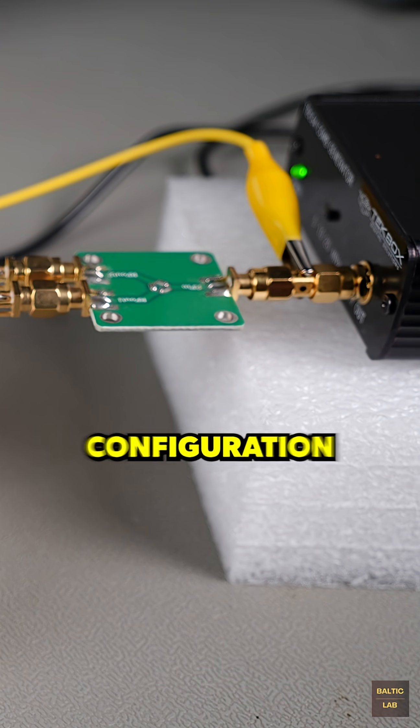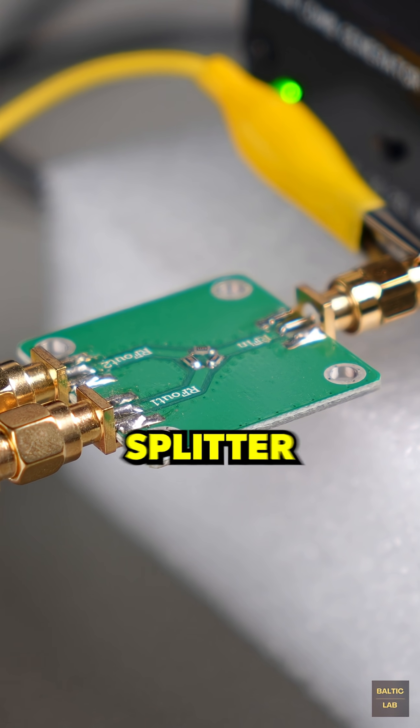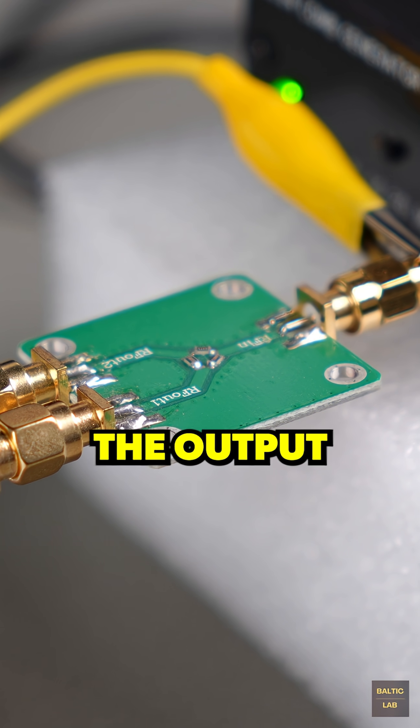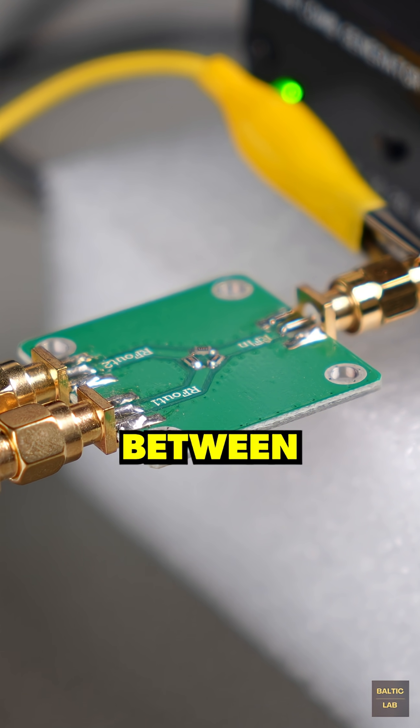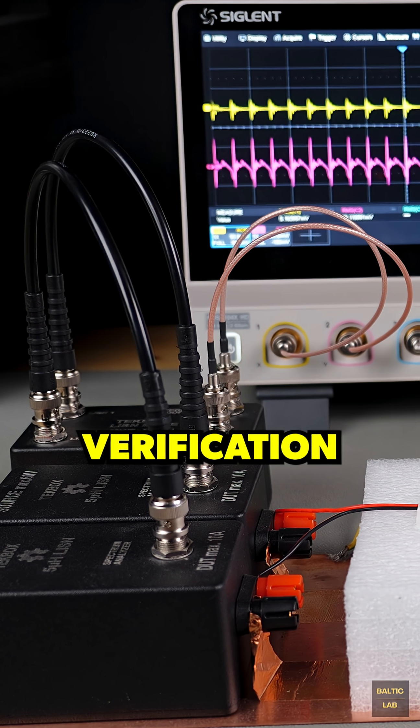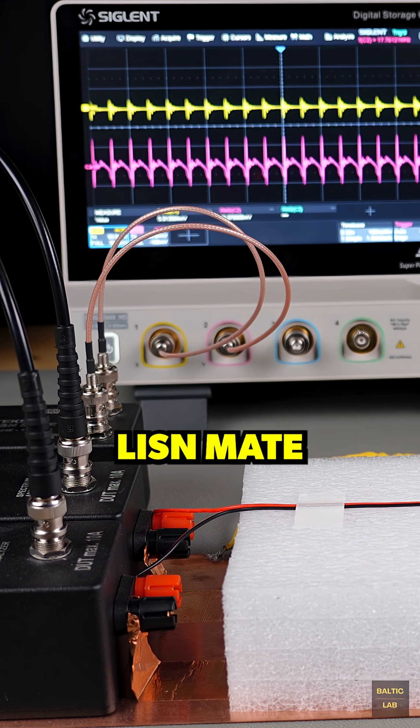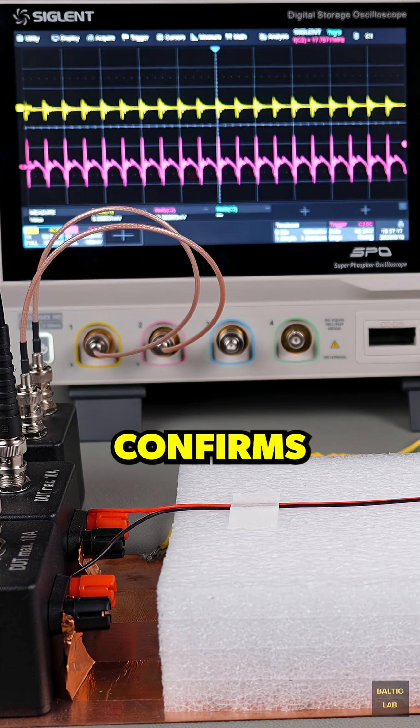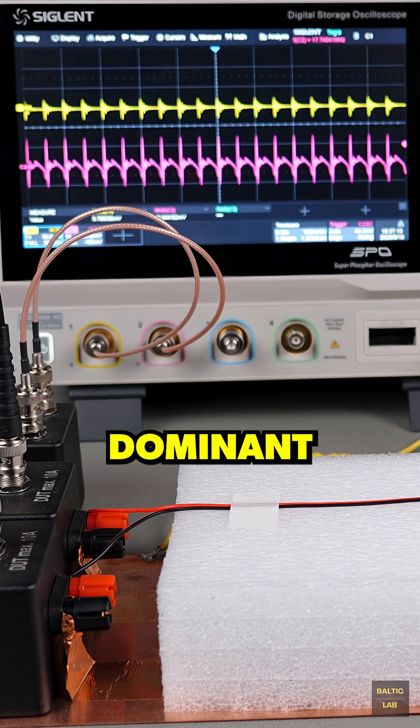In the second configuration, a resistive splitter is used to divide the output of the comb generator equally between the two wires. A quick verification using the ListenMate and oscilloscope confirms that common mode noise is now dominant.